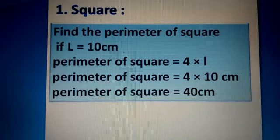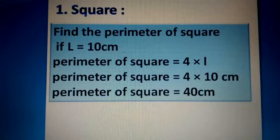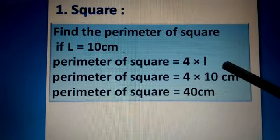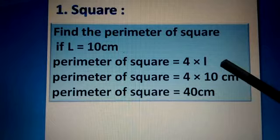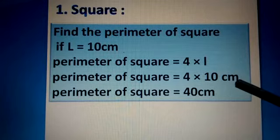First of all, we will write 'Perimeter of a square =' three times in a vertical format. Then we will put the formula for the perimeter of a square on the first line, which is 4 × l. Since l = 10 centimeters, 4 × 10 = 40 centimeters.